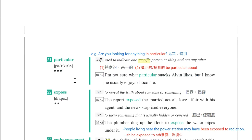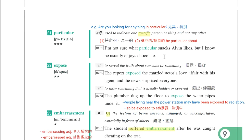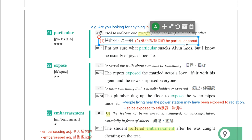第二十一个单字是particular，means to indicate one specific person or thing，用来指一个特定的人或事情，特定的。例句：I'm not sure what particular snacks he likes。不知道他特别喜欢哪一个点心。Particular还有挑剔、讲究的意思，be particular about something。